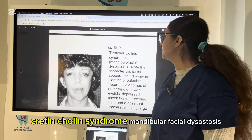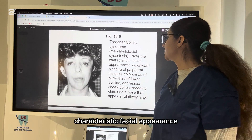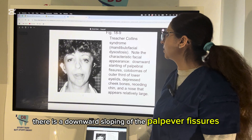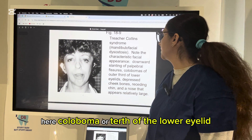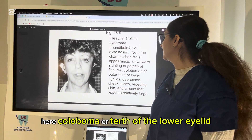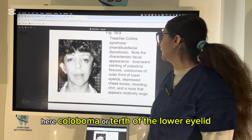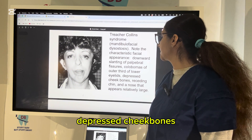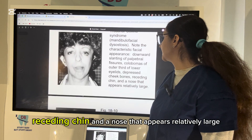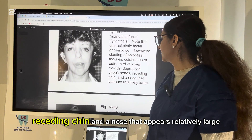Treacher Collins syndrome — mandibular facial dysostosis — has a characteristic facial appearance with downward sloping of the palpebral fissures, coloboma of the lower eyelid with notching, depressed cheekbones, a receding chin, and a nose that appears relatively large.